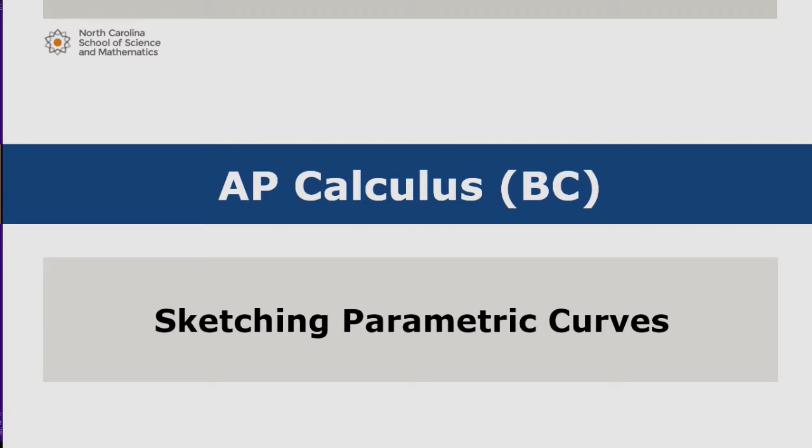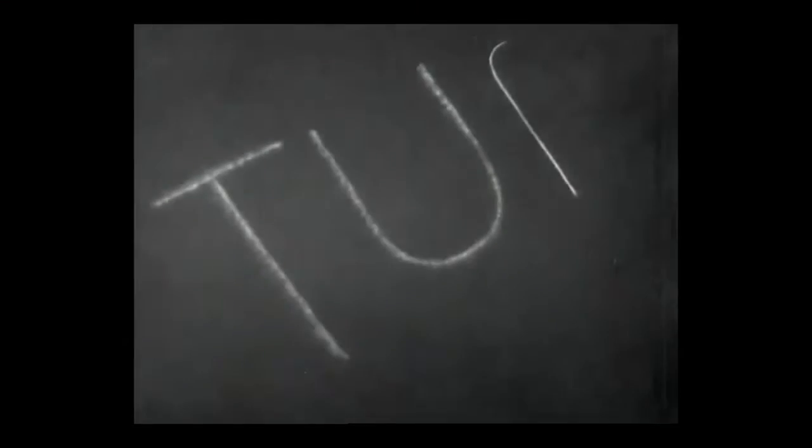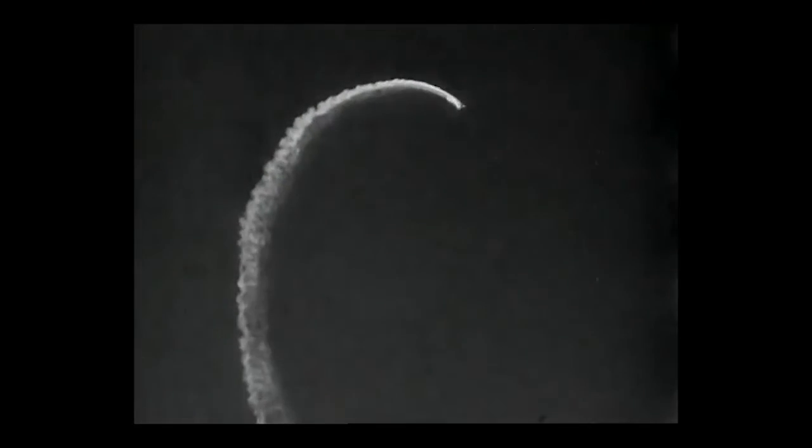In this video, we'll investigate curves that are defined parametrically. First, consider the path of an airplane used to write in the sky.